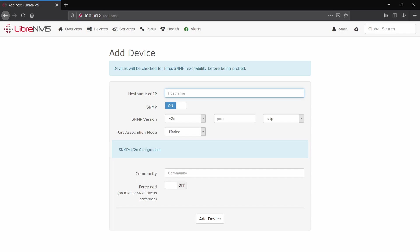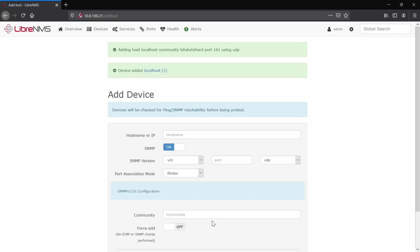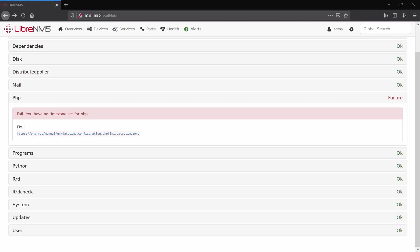Now we'll add the localhost which is the Ubuntu server. Okay, now that we've done that, all we have to do would be the PHP timezone fixing, and for that we'll have to go back to the CLI.